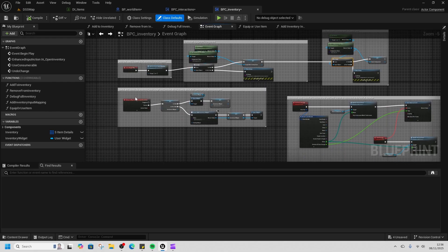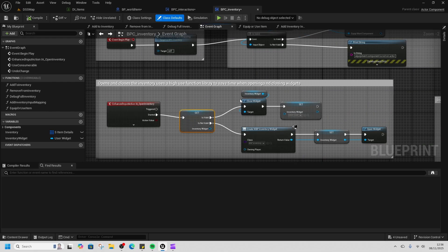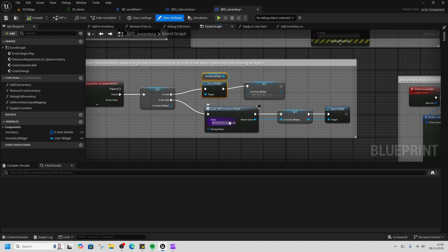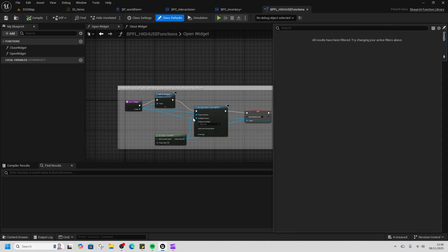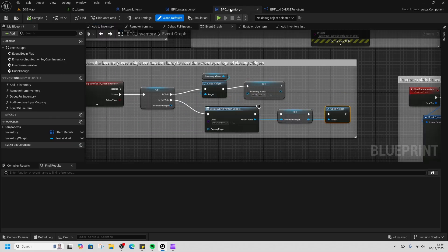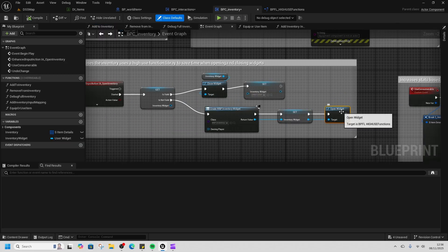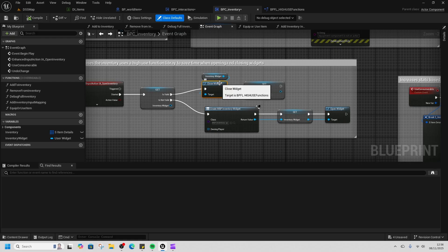We also get our stats component to cache the stats component so it's easy to use. Opening the inventory, we call our inventory widget and then we call these global functions, which is just 'open widget,' and it means that you can use them in any place that you're opening a widget. For 'close widget,' the same thing, and then we make sure we set our inventory to be invalid.